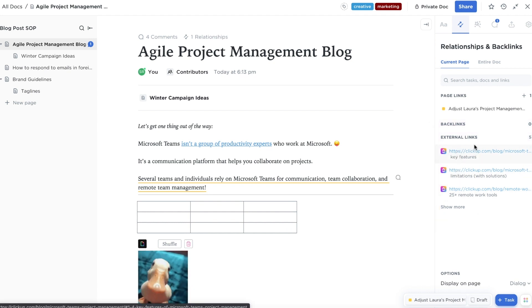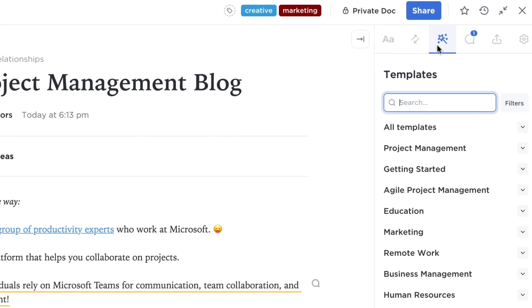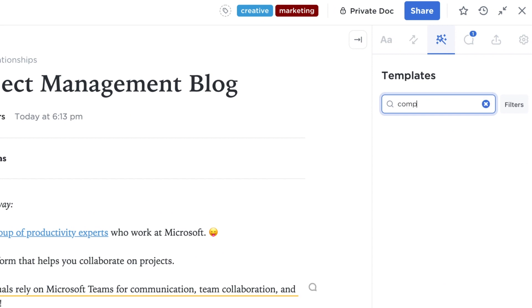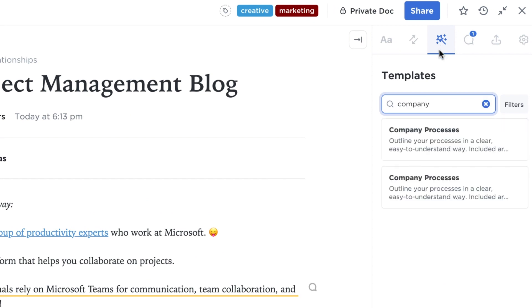The template tab allows quick access to any template without navigating away to the template center in ClickUp.